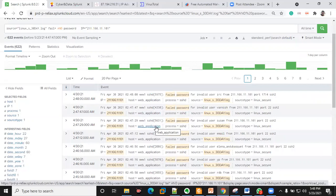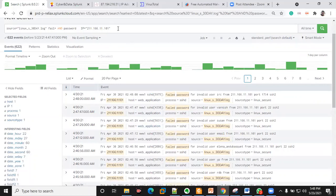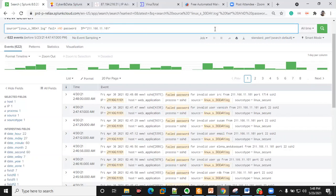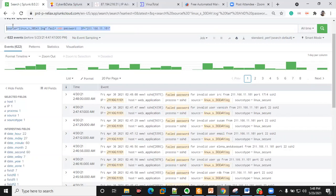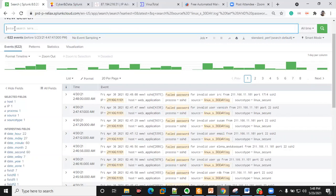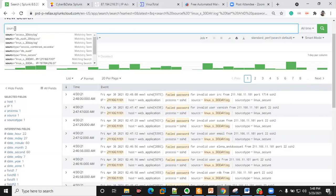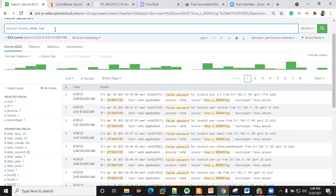Let's talk about other use cases I have in mind. Let's take a look at the other log source — there's a lot you can do with all this data. Let me take a look at this log.